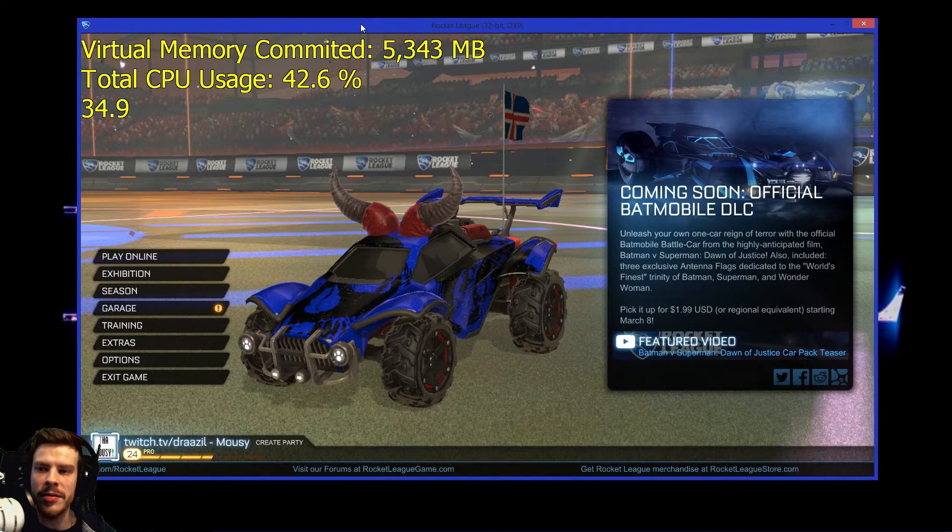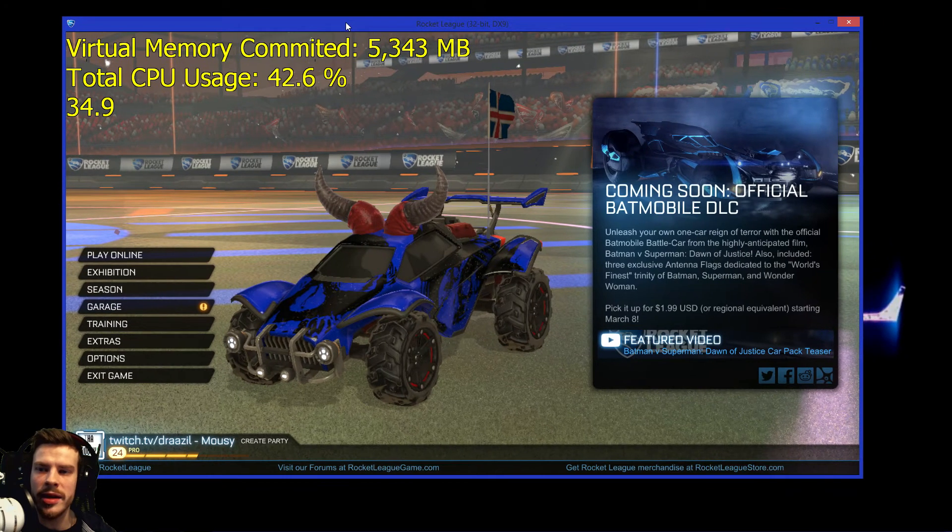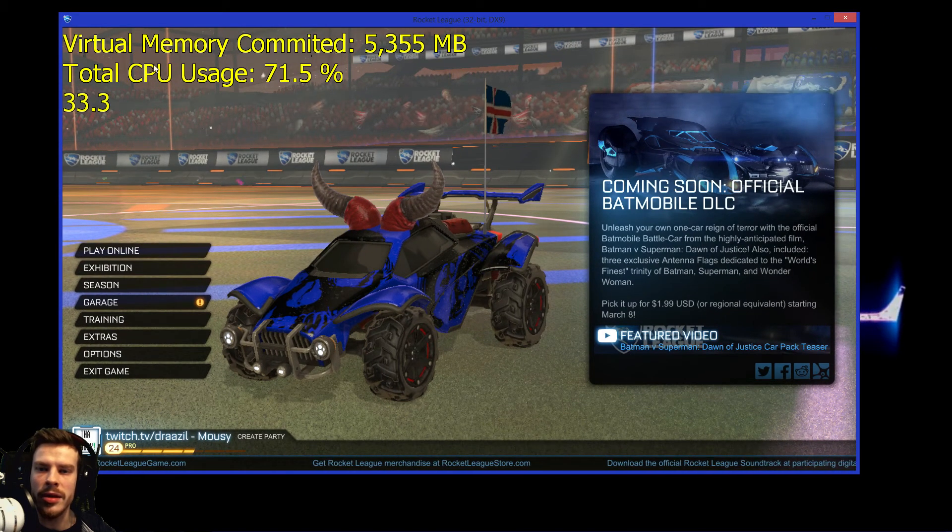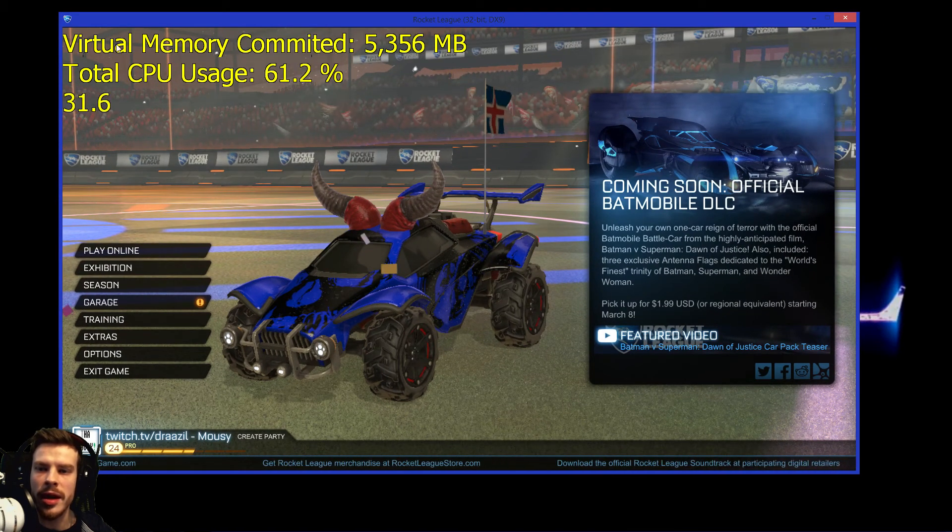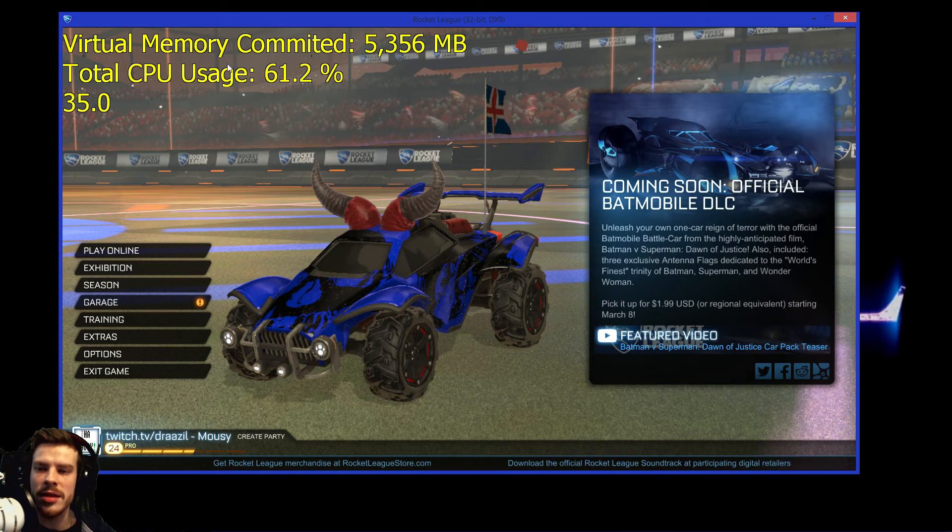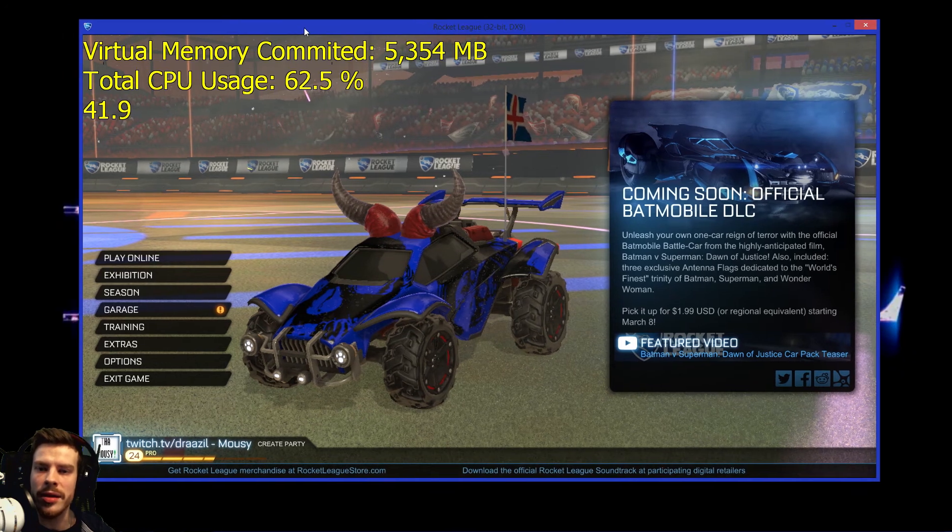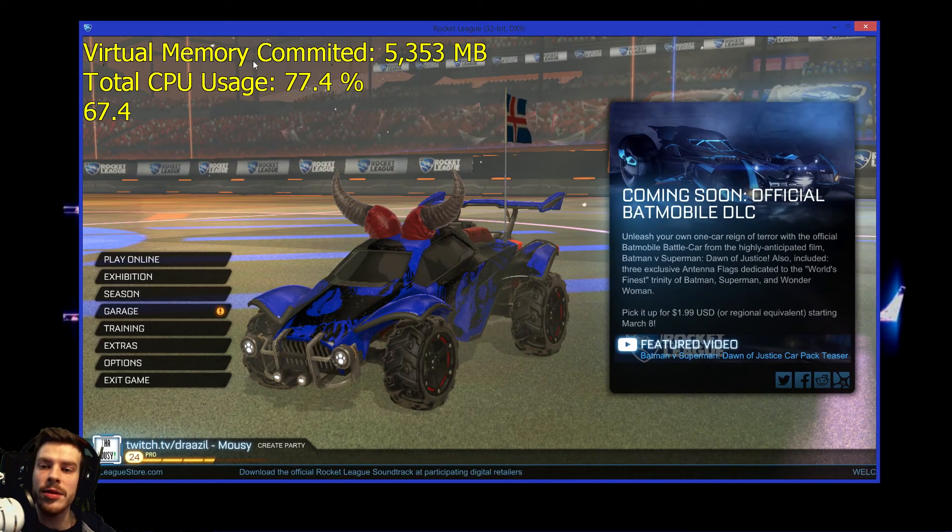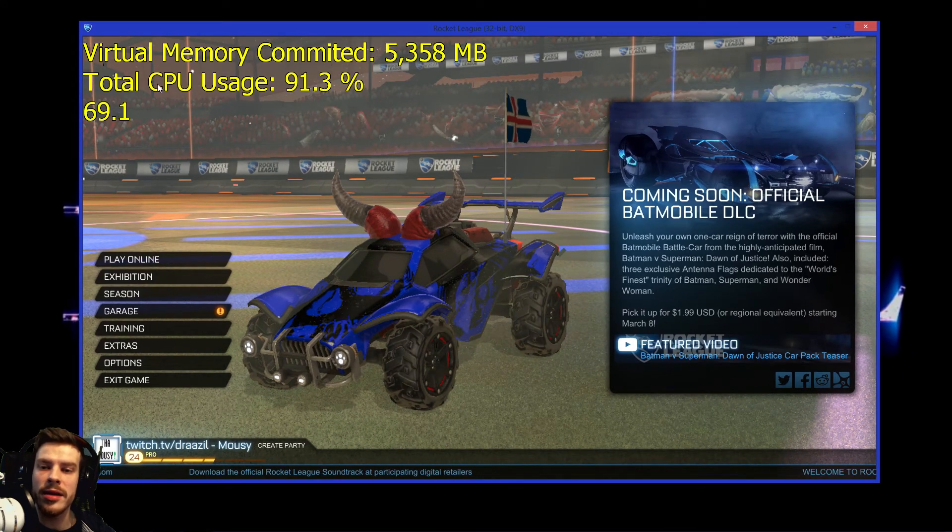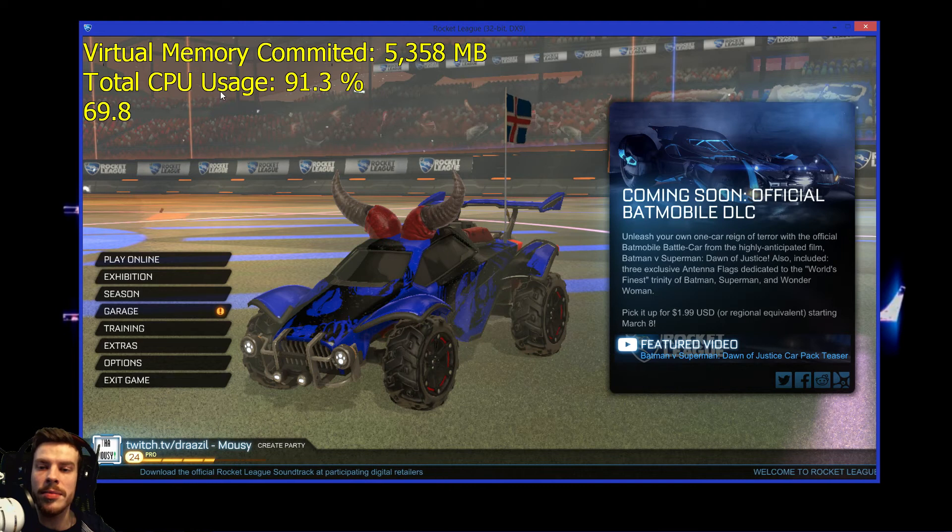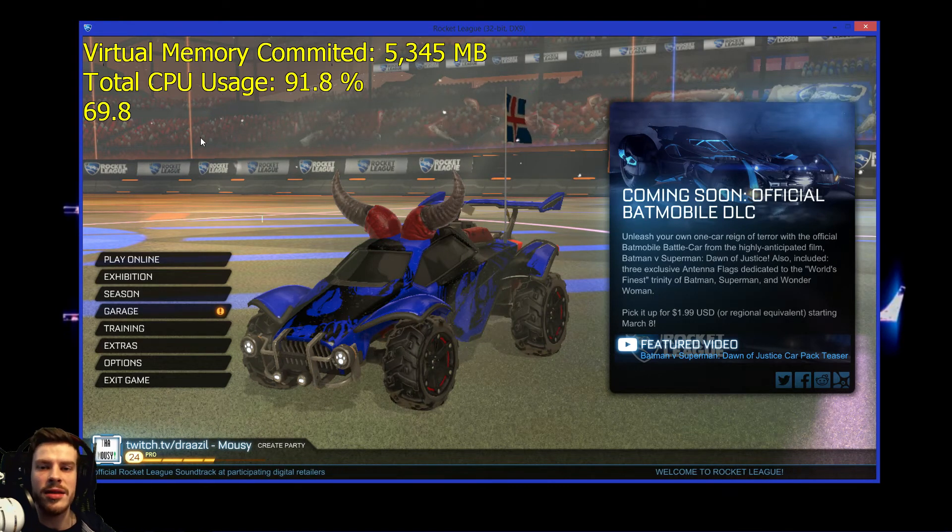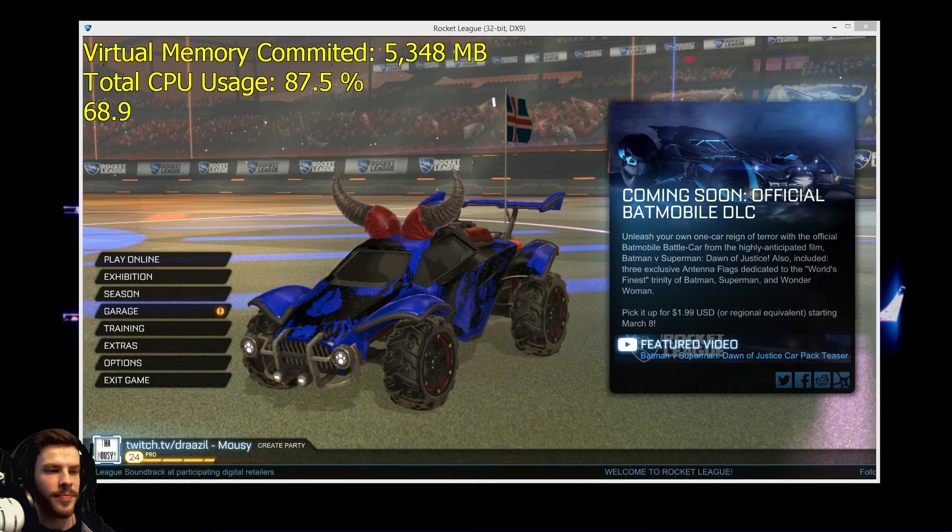As you can see I have this rocket league game going on here and I have some statistics in there but I only have virtual memory committed and total CPU usage. Let's add some in there.